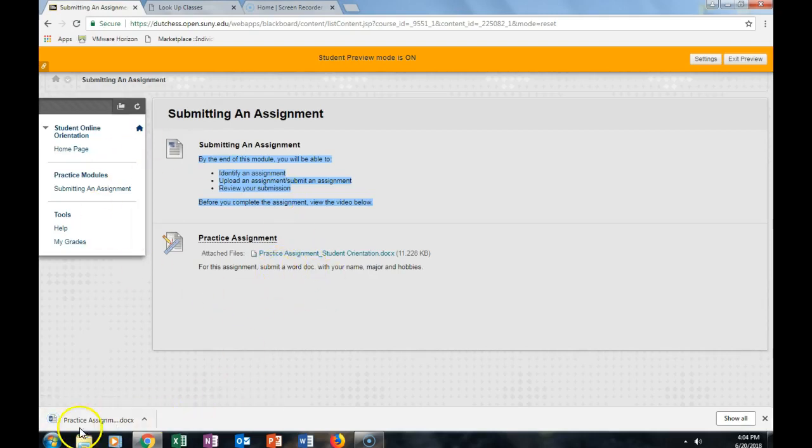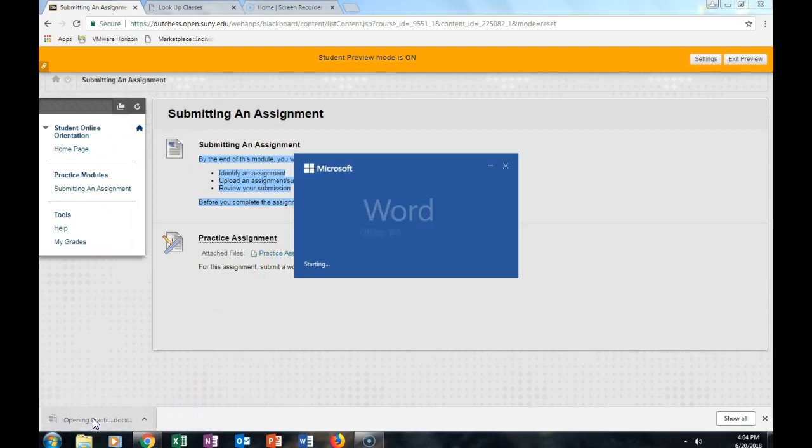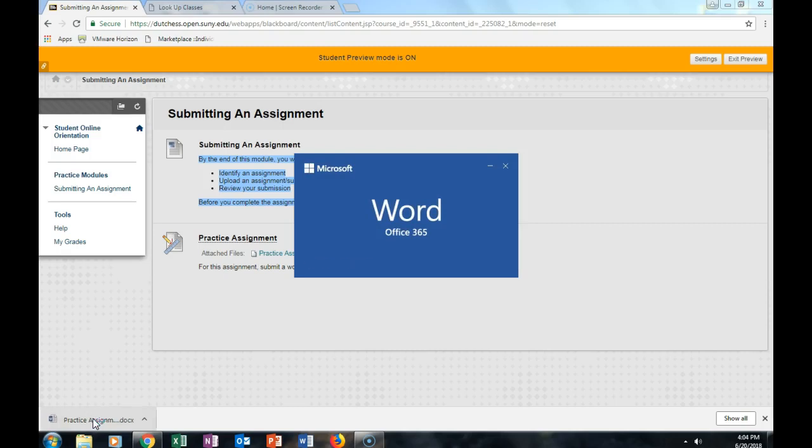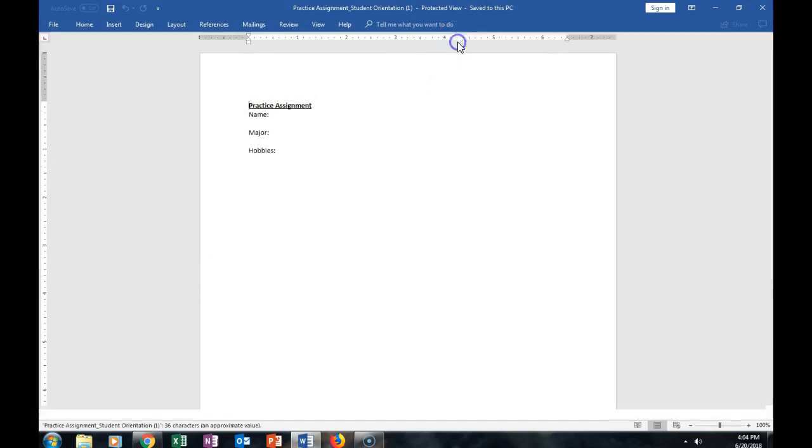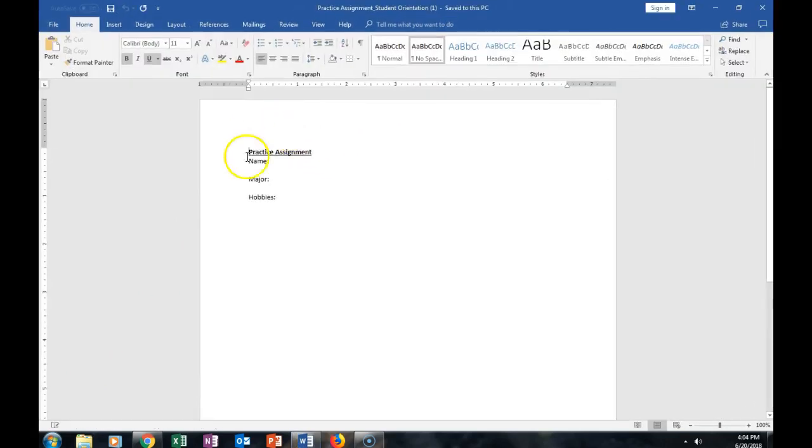Once the assignment is downloaded, you can click on the assignment, click on Enable Editing, and fill in your information.